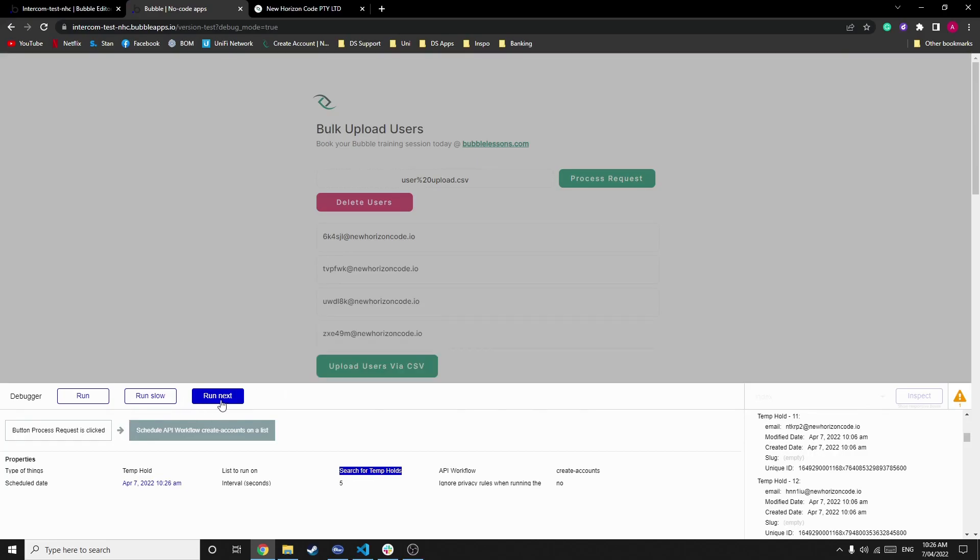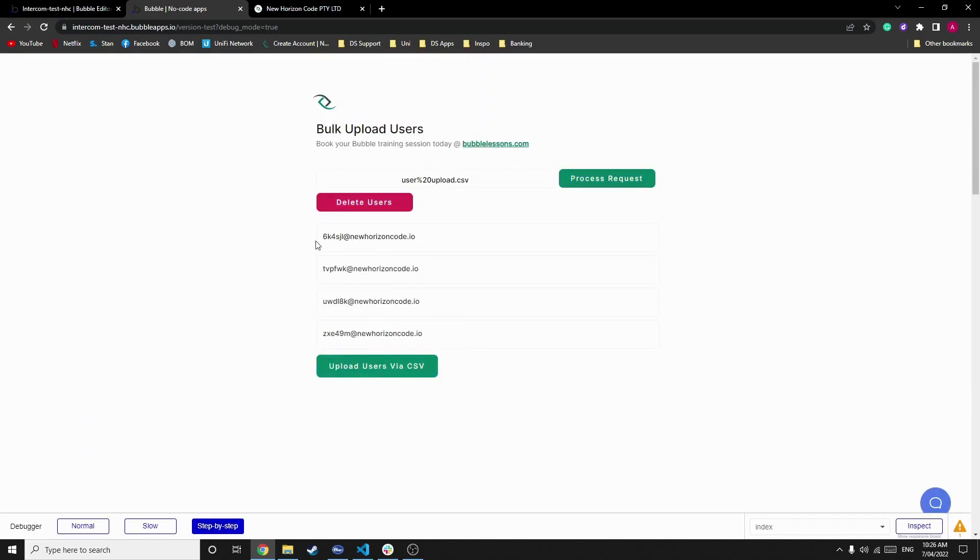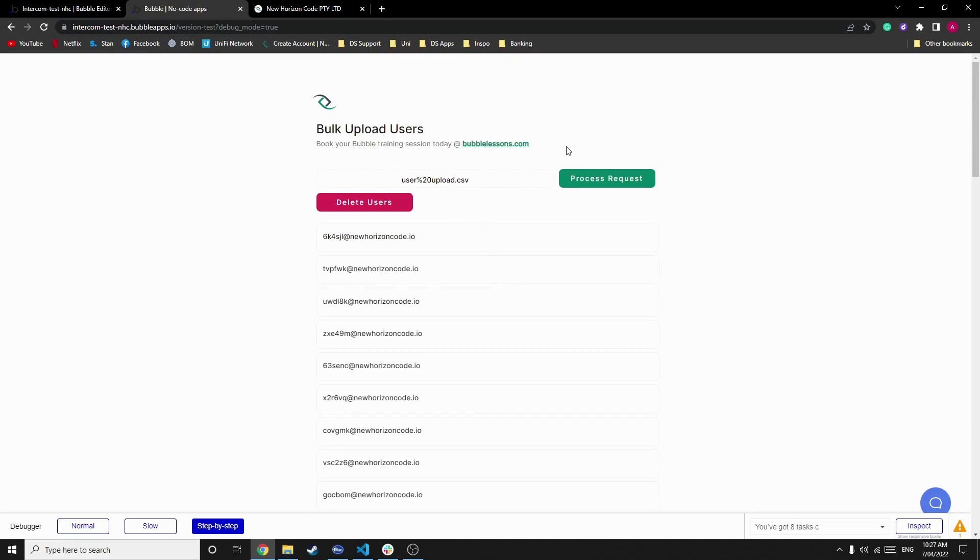And now you can now run that. And now every five seconds, it's going to generate a user account until it completes that CSV file. So guys, that's the end of today's lesson. I hope you've learned something new and can continue your bubble journey. Feel free to head to bubblelessons.com and book three free lessons, totalling 90 minutes, with me. Bye.